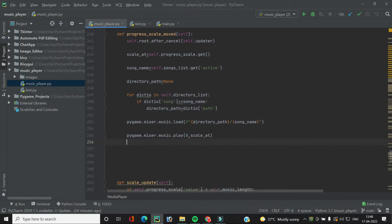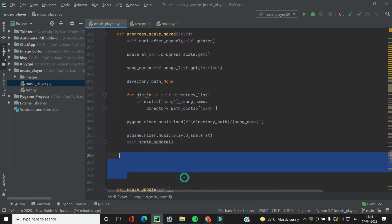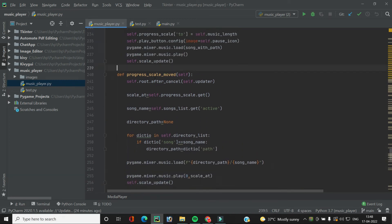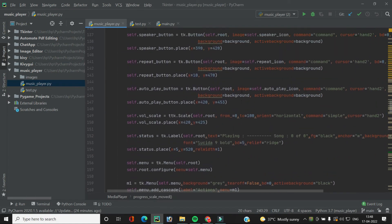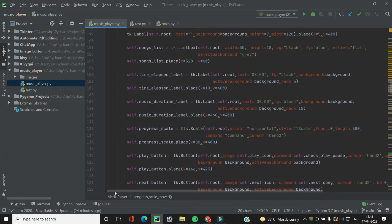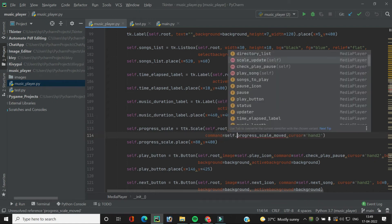After playing, we need to call the `scale_update` function so the scale starts moving again: `self.scale_update()`. Now we need to wire this function to the progress scale so it triggers whenever we move the scale. In the TTK scale widget, instead of the existing command, we set it to `self.progress_scale_moved`.